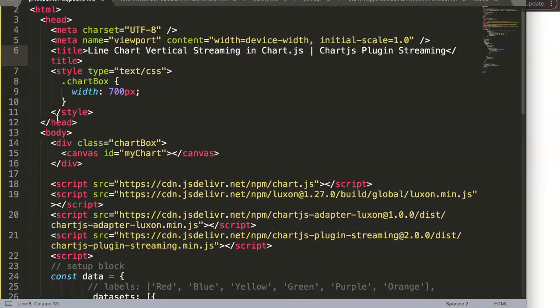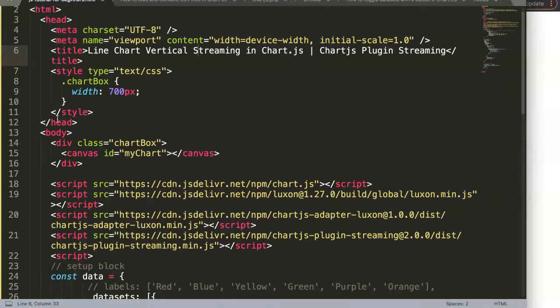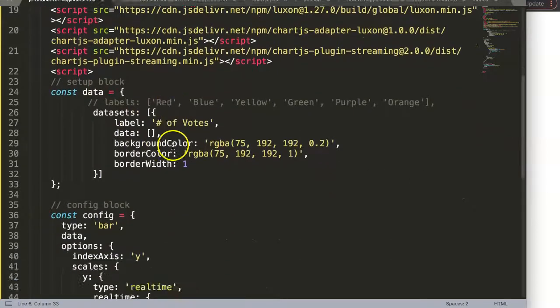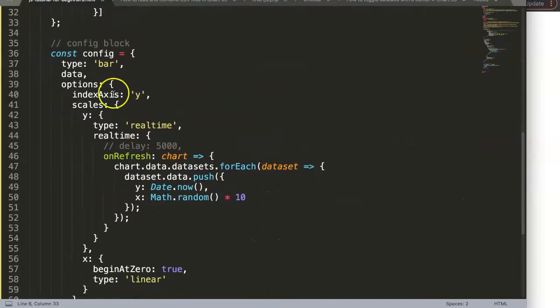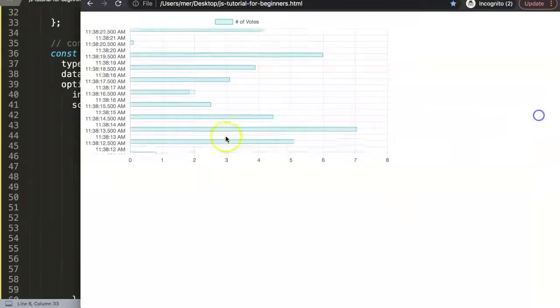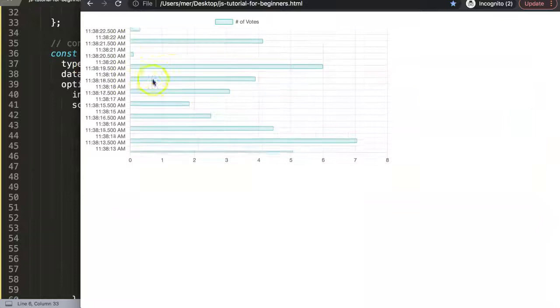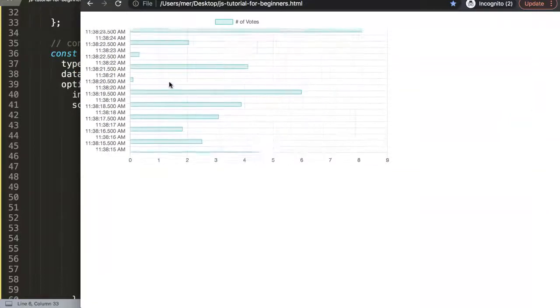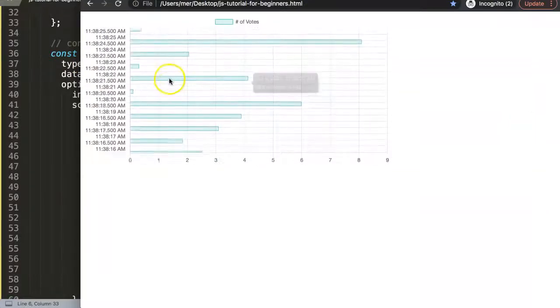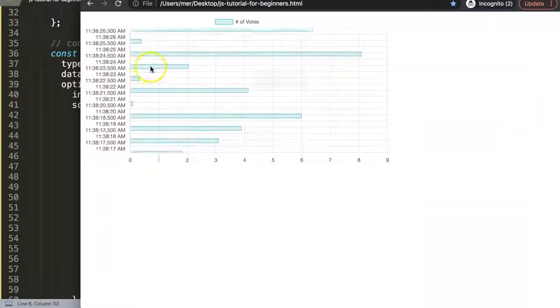In this video we're going to focus on the line chart vertical streaming in ChartJS, and this is part of the ChartJS plugin streaming series. So let's start and explore what we have so far. We have here basically our bar chart, and there are a few things we can do here.